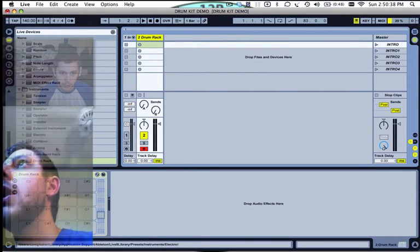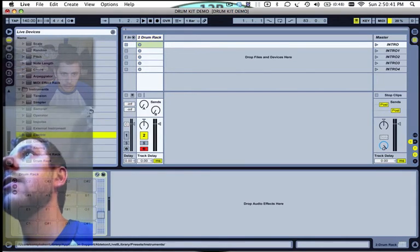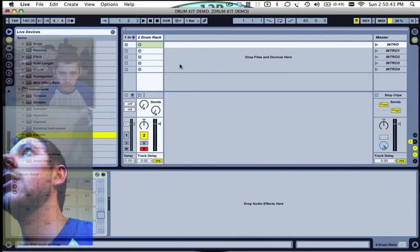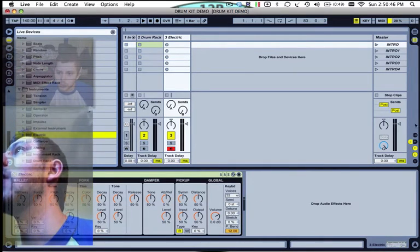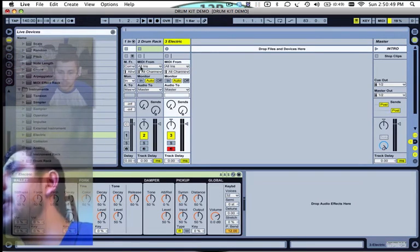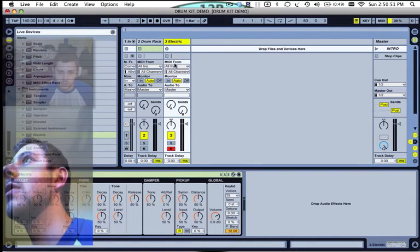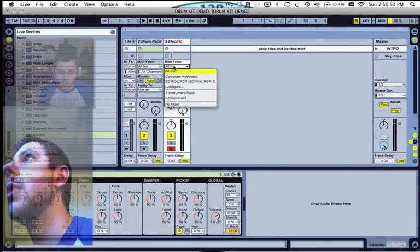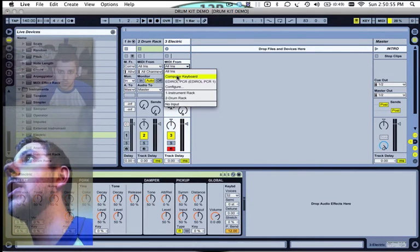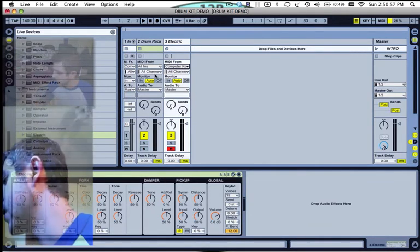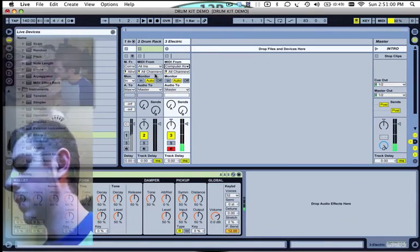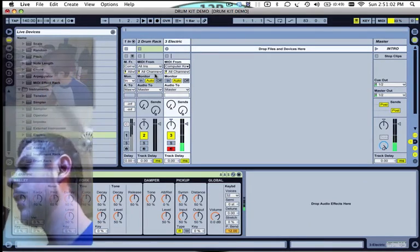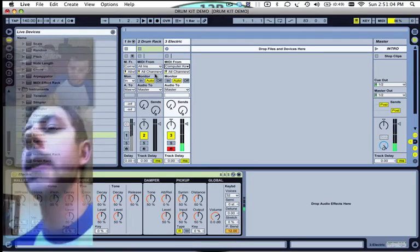Or even if you want to use this to play, let's drop the electric here real quick. I'm sorry, I forgot something right here. On the ins and outs, I mean it should work fine because the input is set to all ins. But you can set it to computer keyboard to read only what you're playing here.